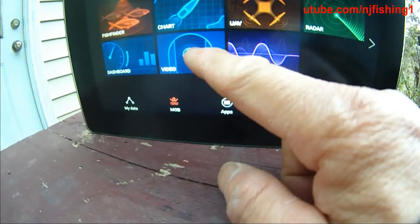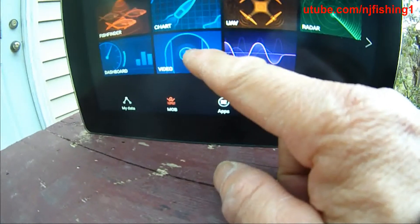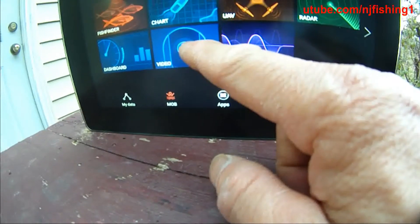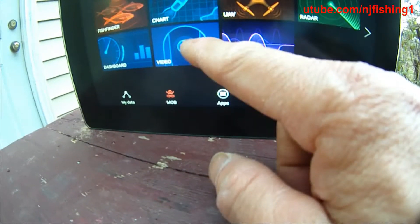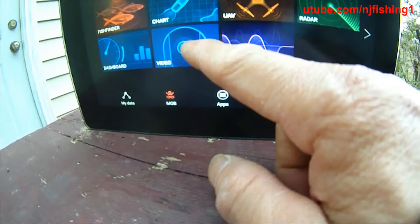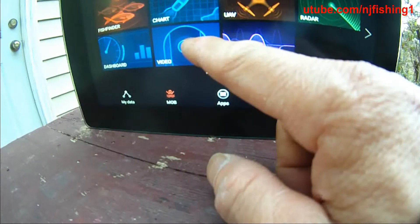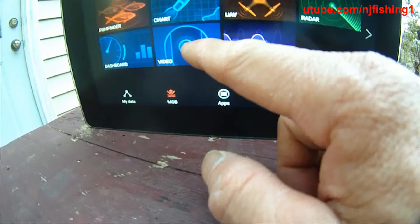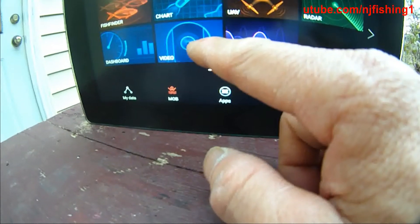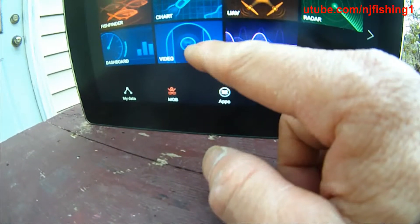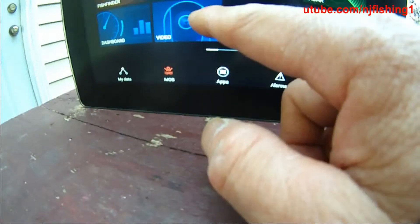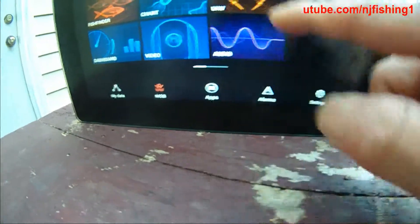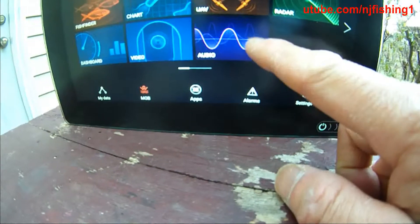Meaning, any security camera or IP camera you hook up to this multifunction display — you want to disable the login page. In other words, the username and password will not be required. And there's audio, there's the UAV app.